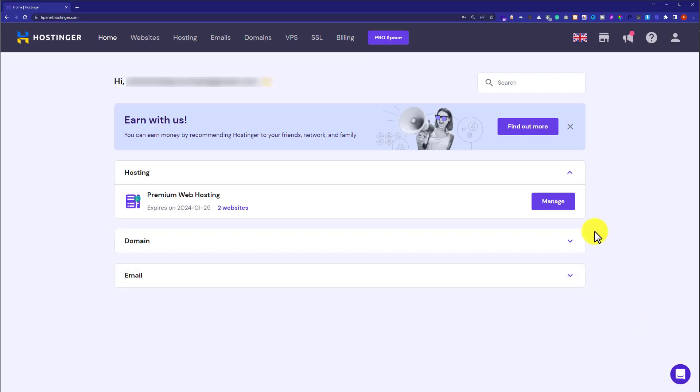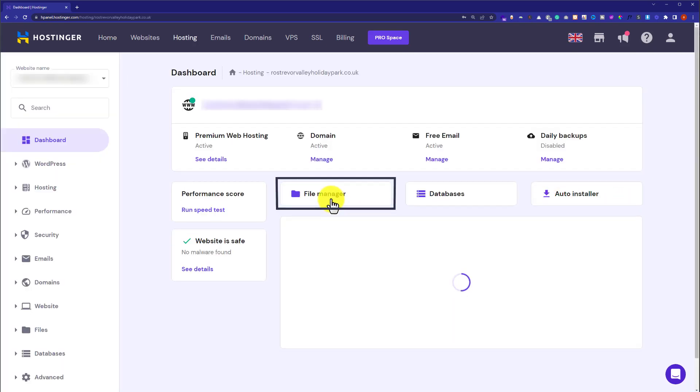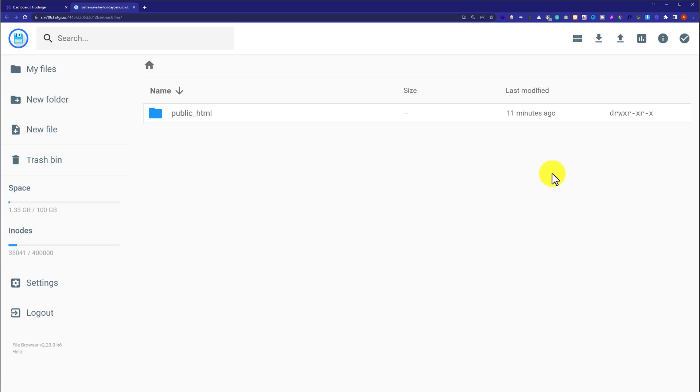After that, just click on manage button next to your web hosting plan. Now click on file manager, click public underscore HTML.